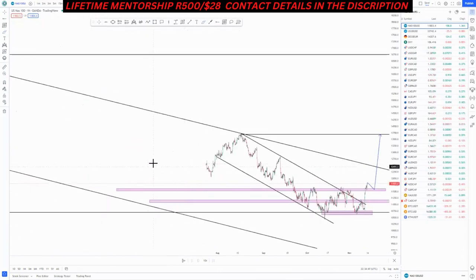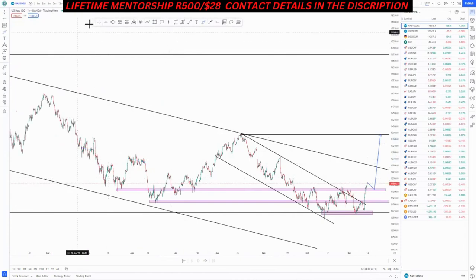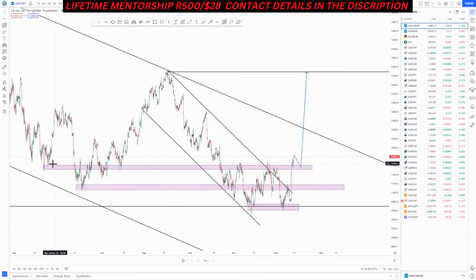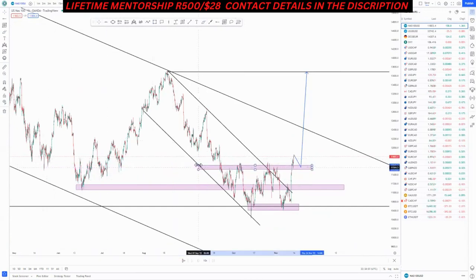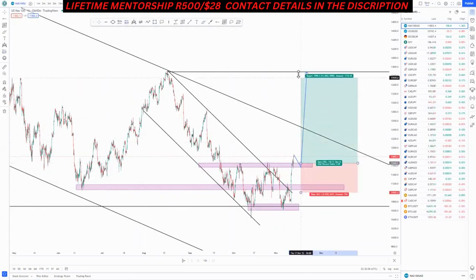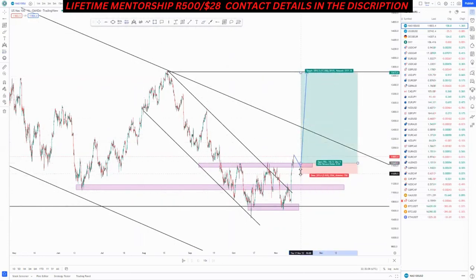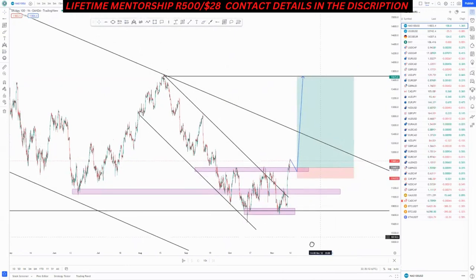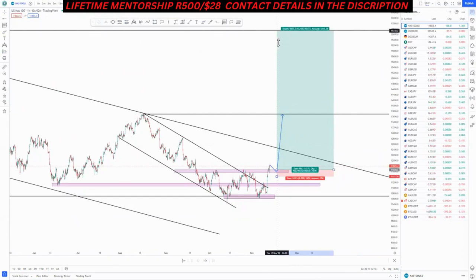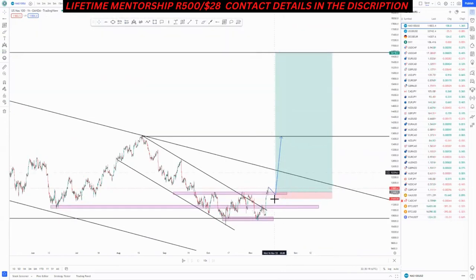Moving to the one-hour chart — that is where we take our entries. Catering for the current market structure, we can get a retest and then look for long opportunities around this area. First take profit is here, and the overall stop loss is just below this zone.